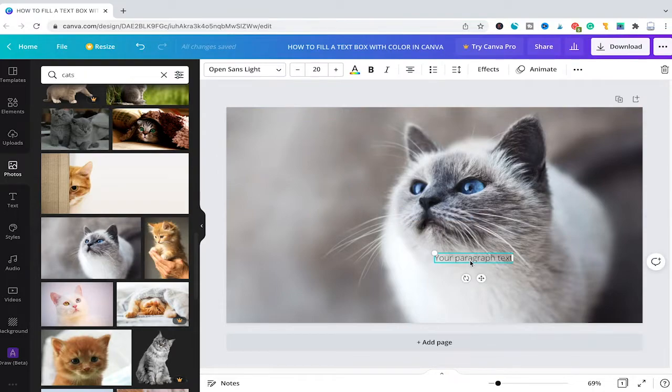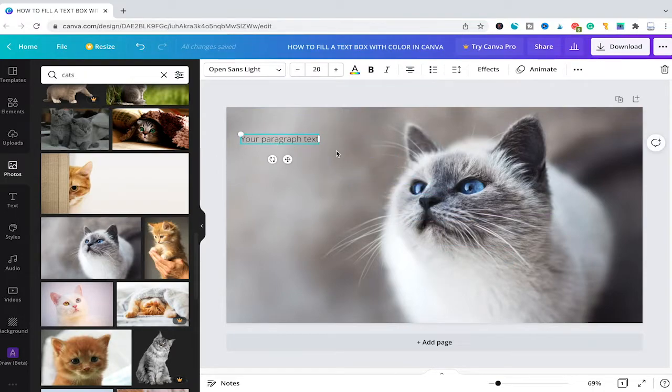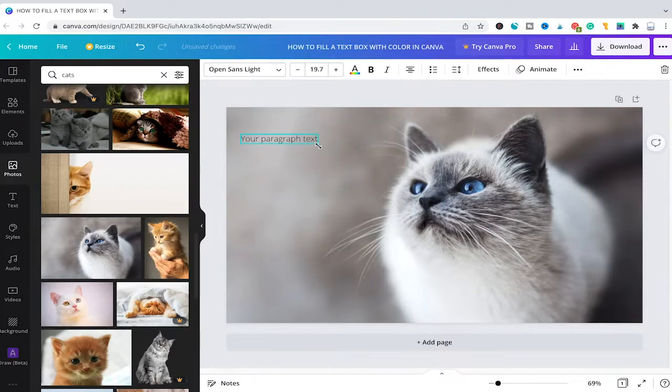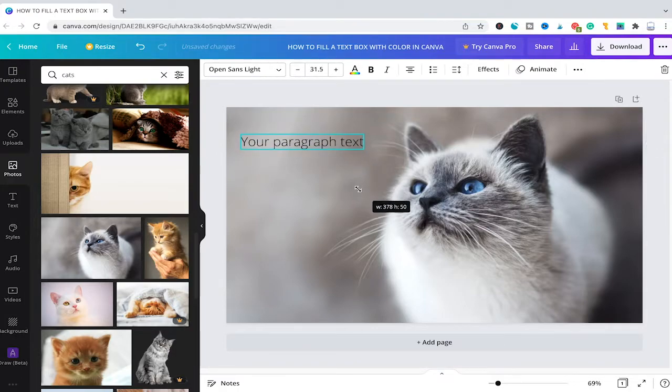Now we're going to take that text and reposition it. I will now hover over one of the edges here and drag with my mouse to actually make the text a little bit bigger.